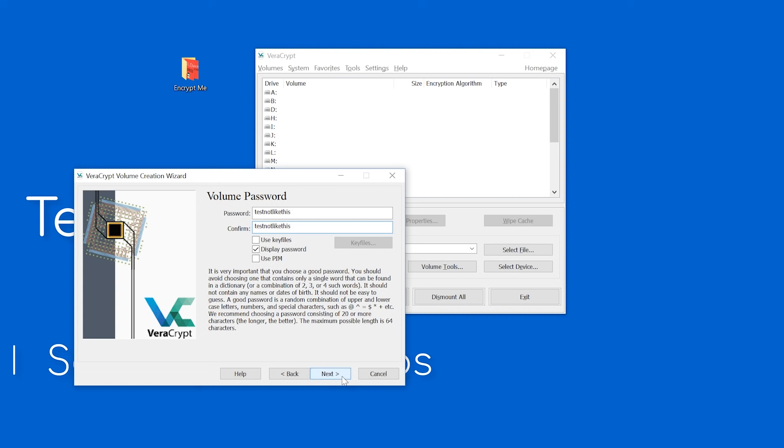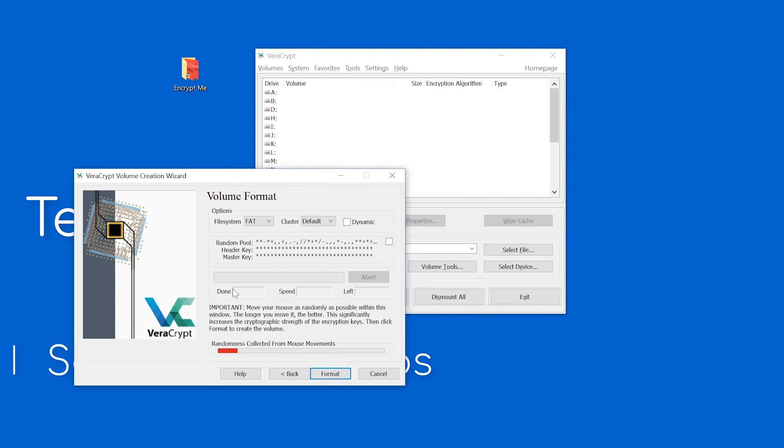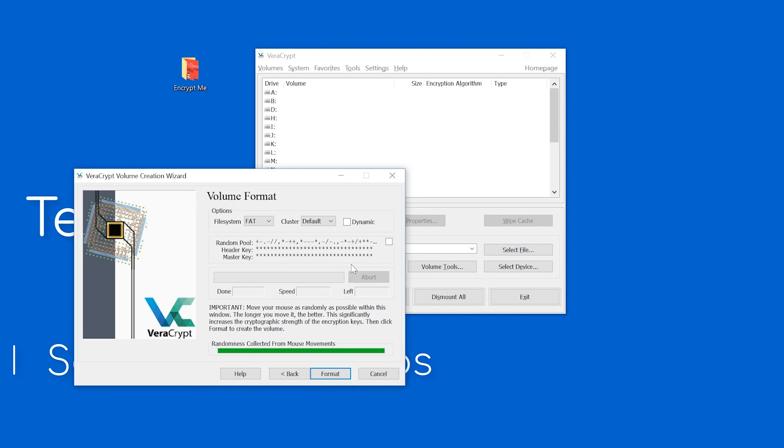Here's the fun part. Veracrypt uses randomness picked up by mouse movements to increase the strength of the encryption keys. So, have at it until you see that bar fill up. I wouldn't recommend changing this unless you have a good reason to mess with it. Click format to create your little virtual friend. He's ready!